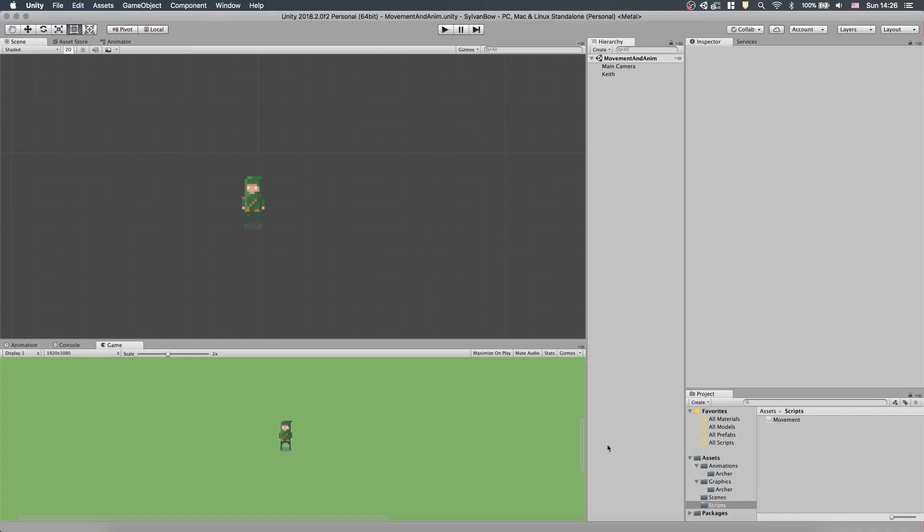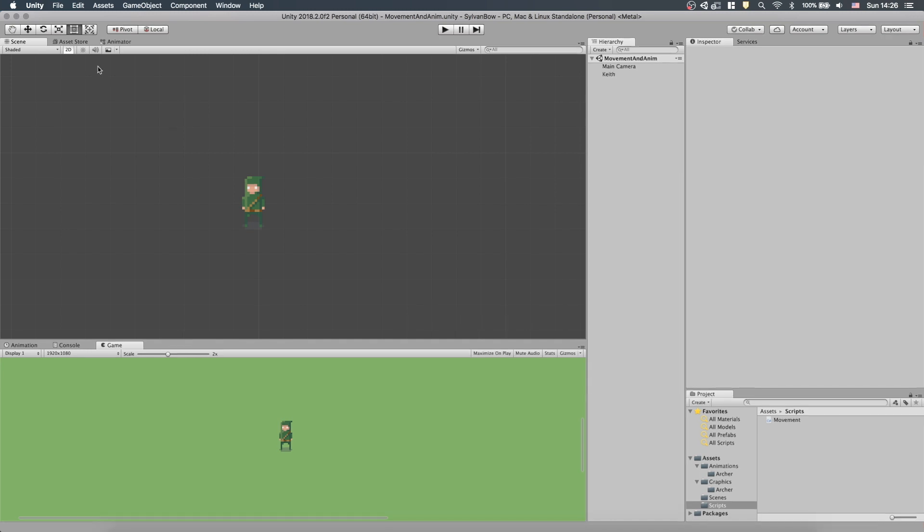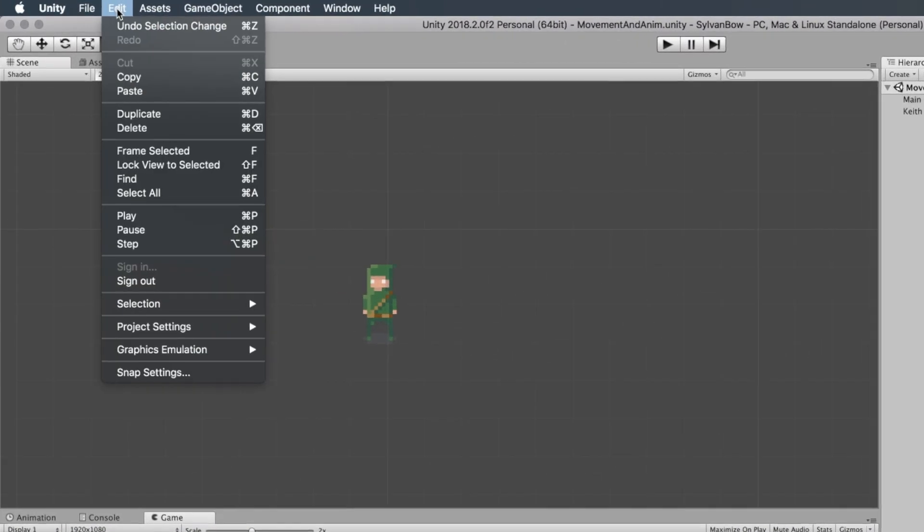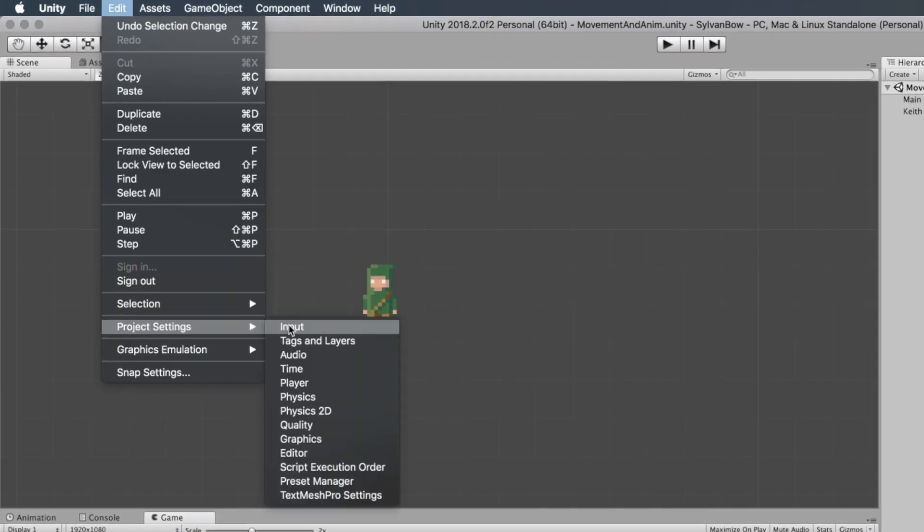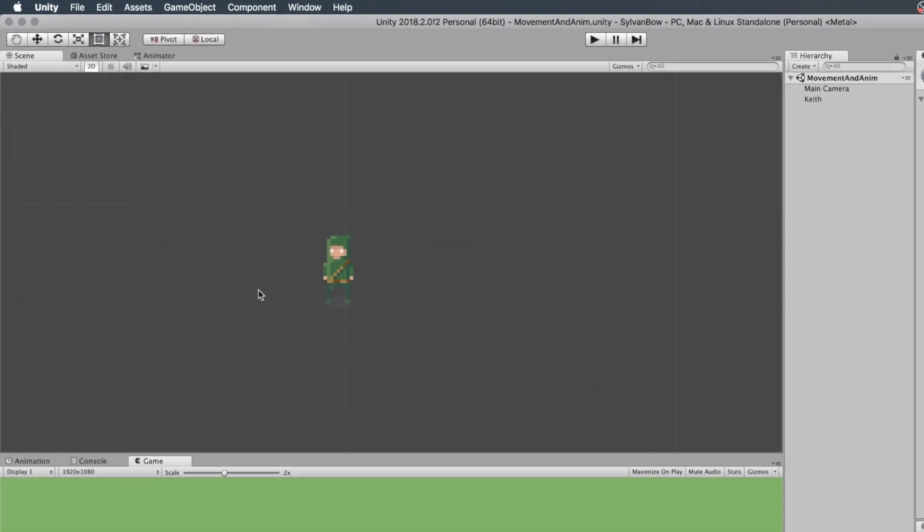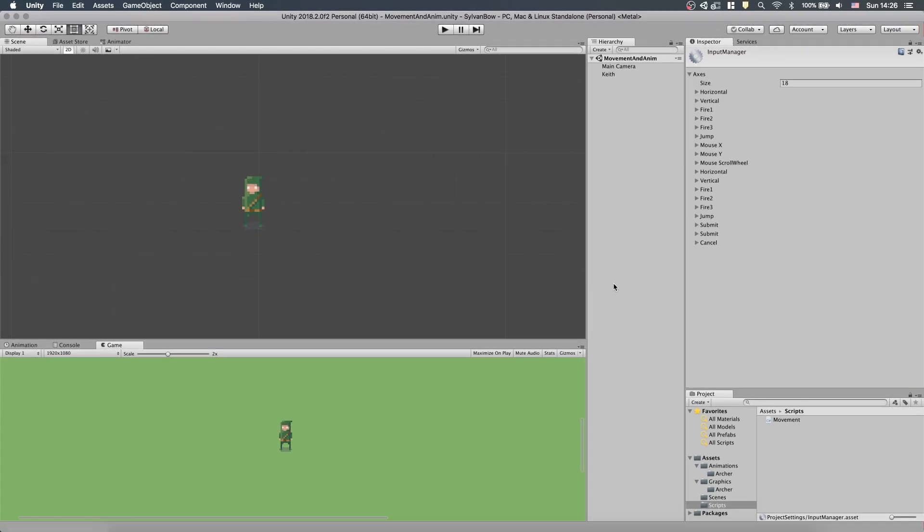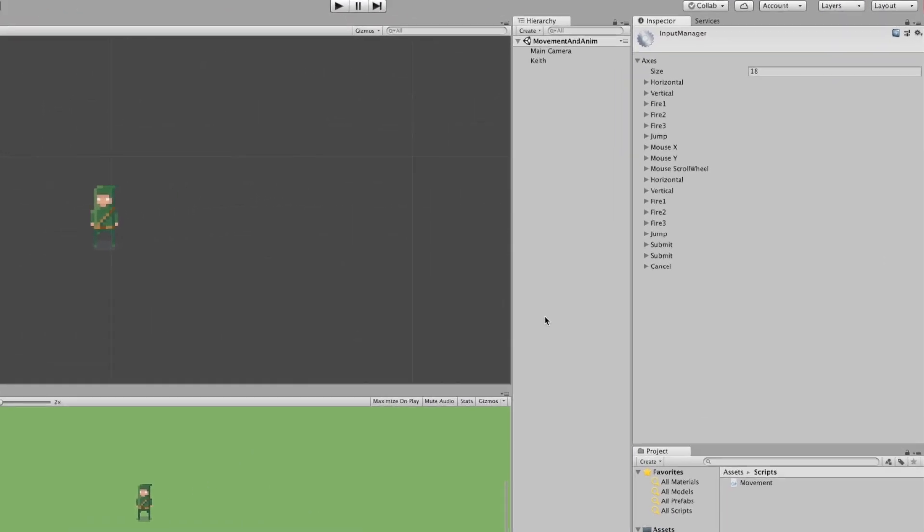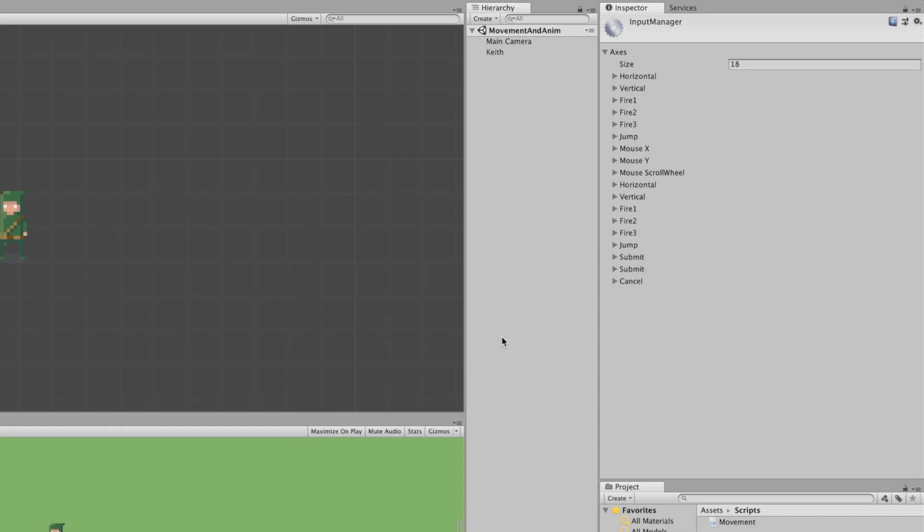Let's create our virtual inputs. We need to open up Unity and go to Edit, Project Settings, Input. Then in the Inspector window, we can see all the default virtual inputs, or axes, that Unity has already defined for us. We used a few of these in previous videos, but now we are creating our own.